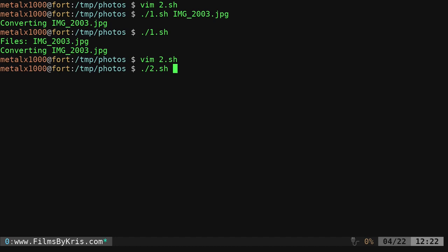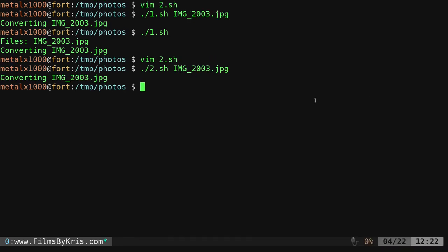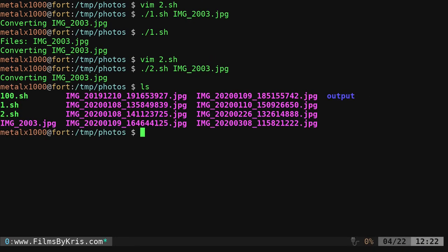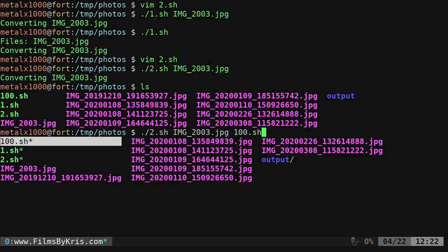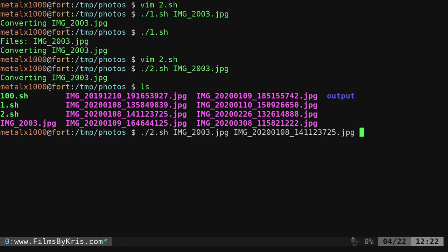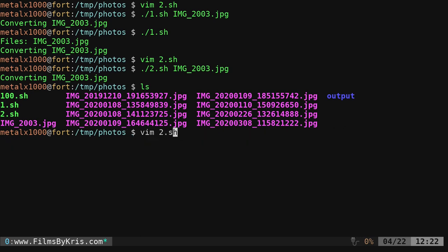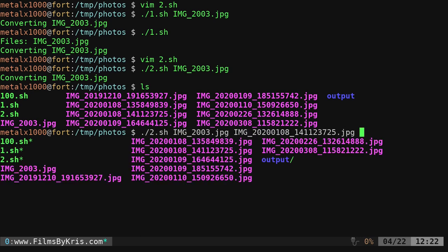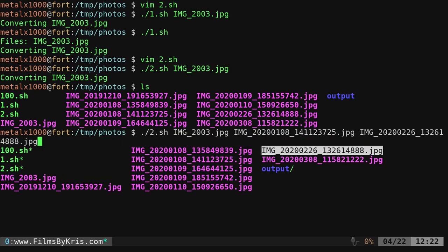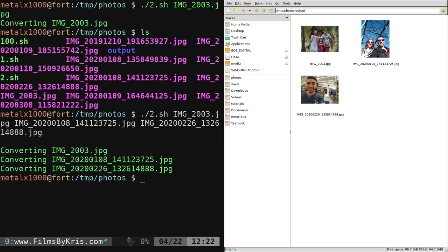So that's 2.sh. Again, I can give it one file name, like so, and it runs fine, opens that up, or I can give it multiple file names. And I can tab complete here and choose a file. I can tab complete again and choose another file name. And I'll do that, and it converts all three.